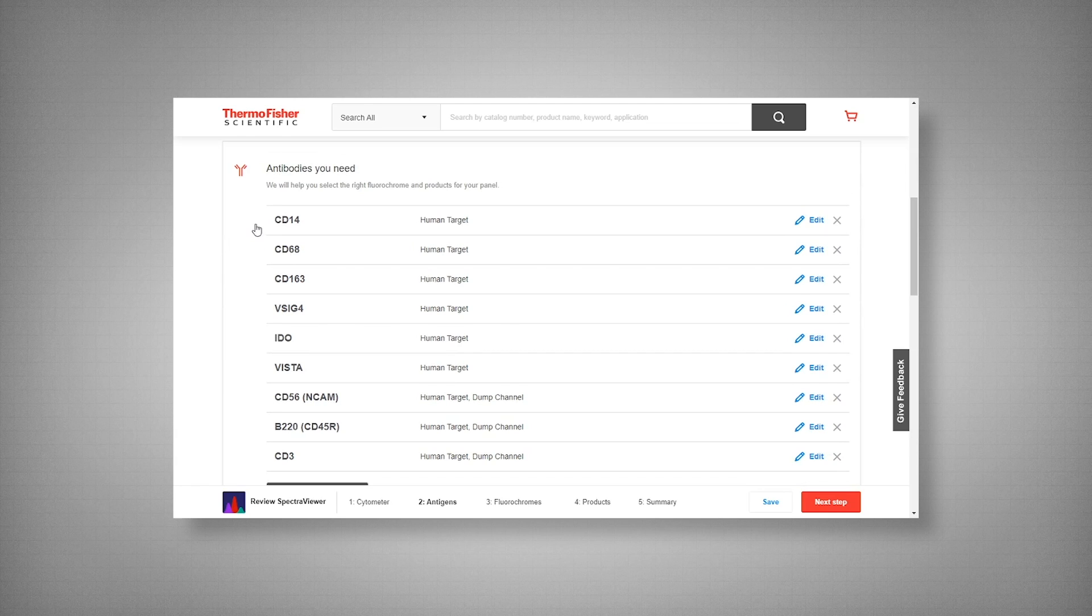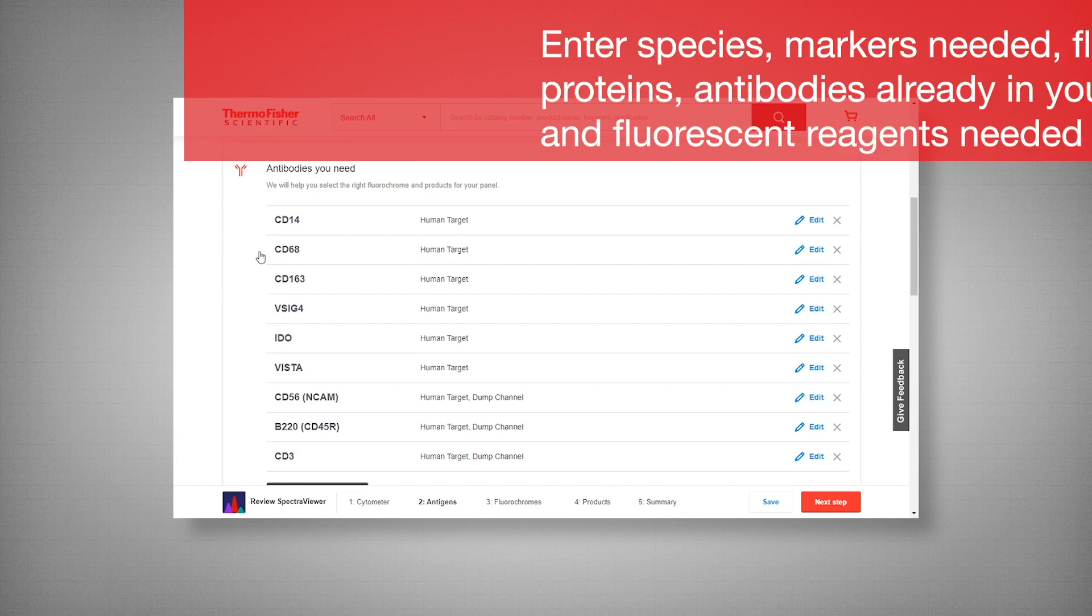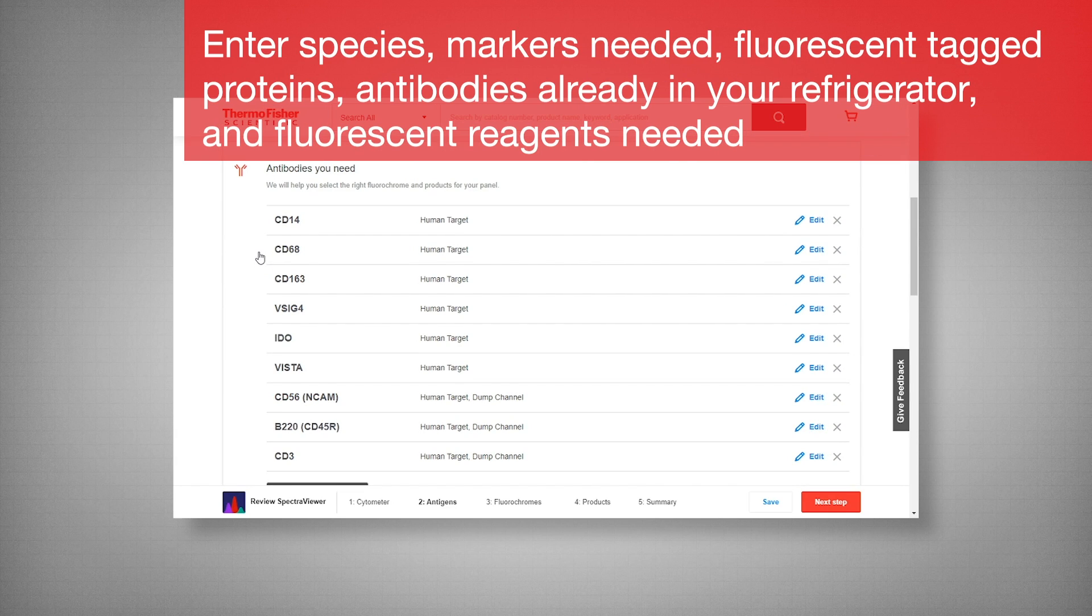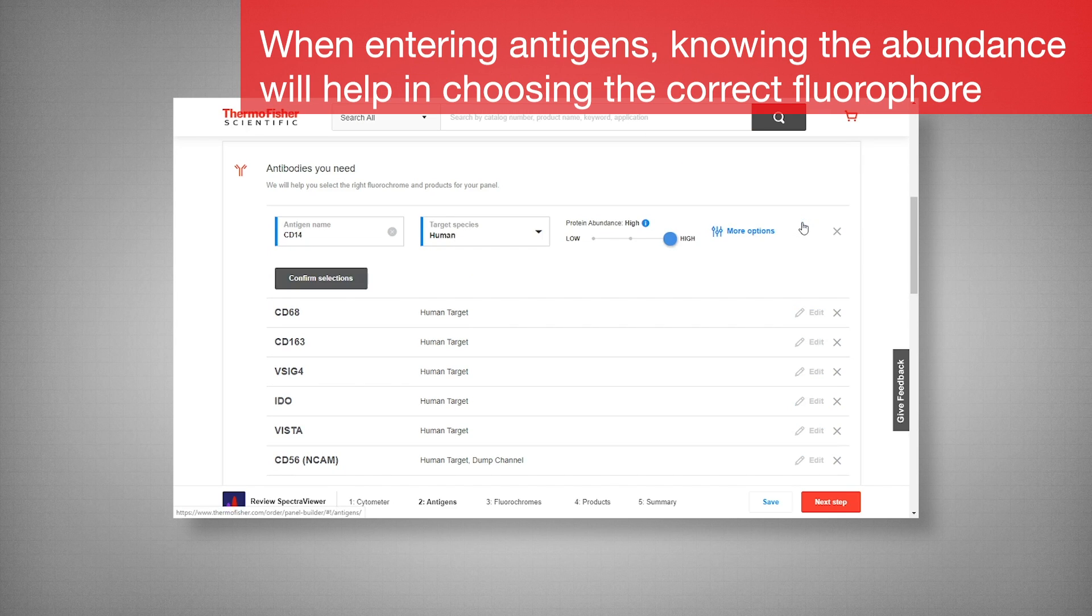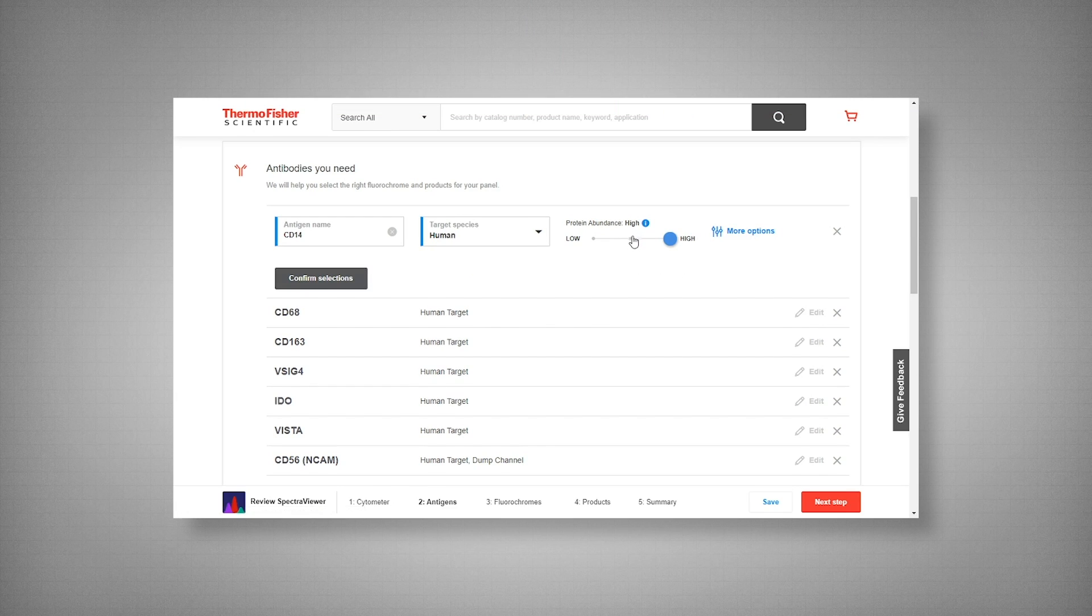Here I have CD14 and CD68 as my general phenotypic markers. Now when choosing your markers, you want to pay attention to your protein abundance, as that will come in handy when you're choosing your fluorophores. If it is unknown, simply leave it on medium. I have set both CD14 and CD68 to high.